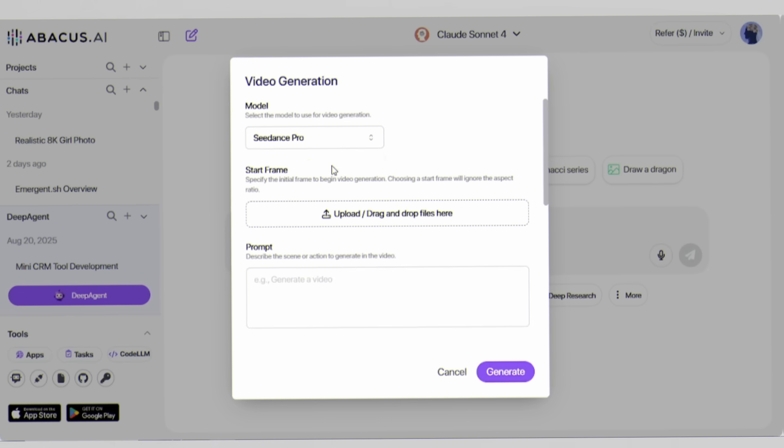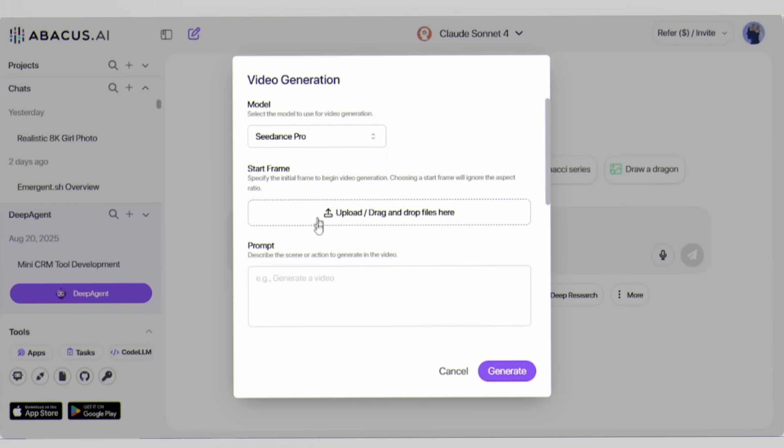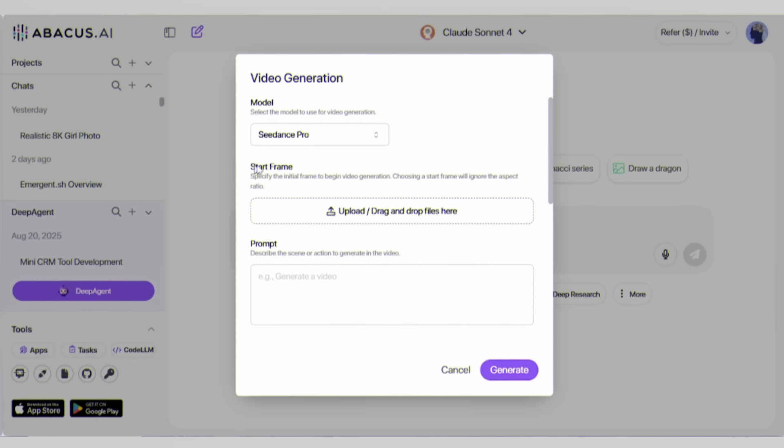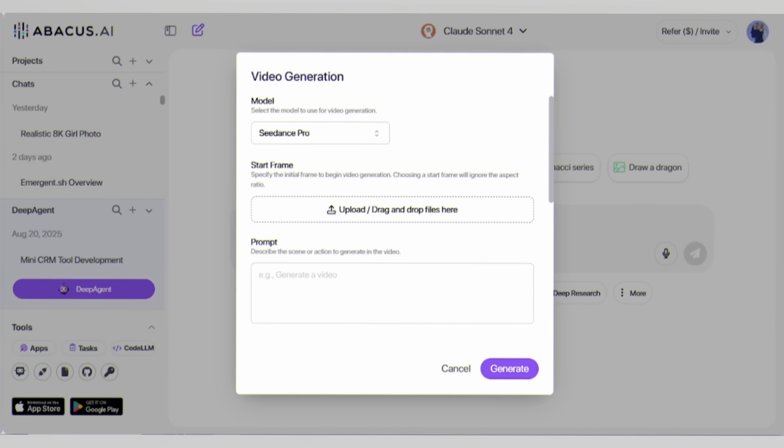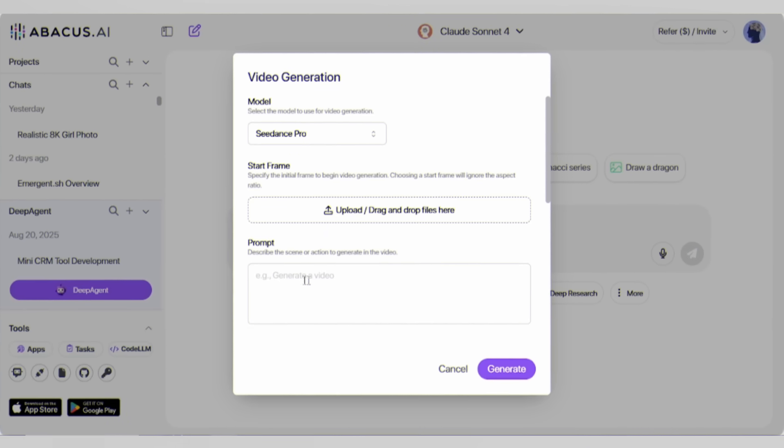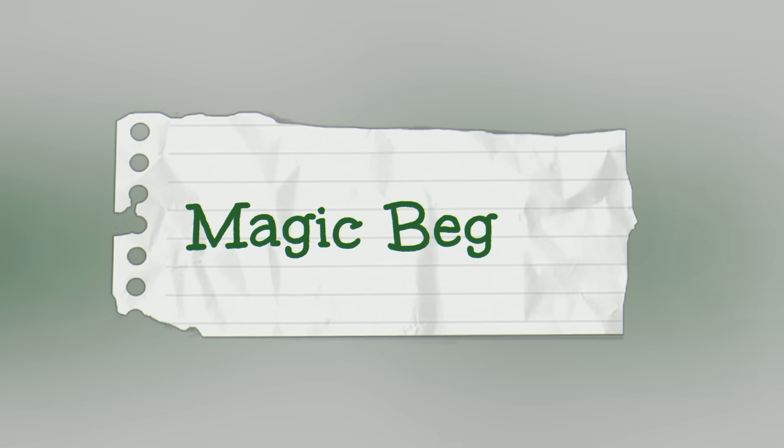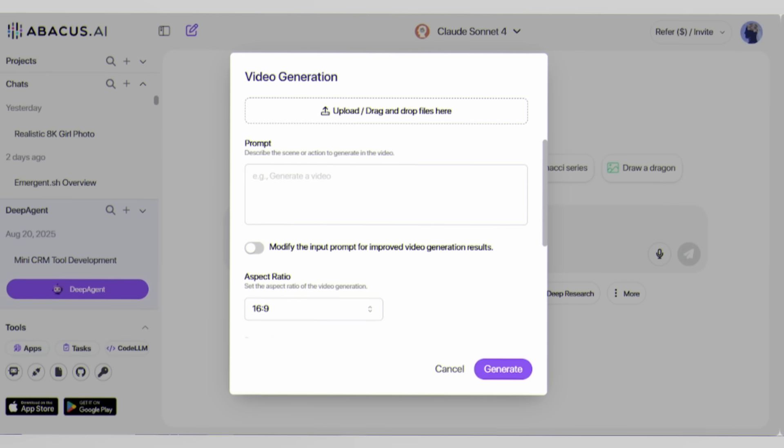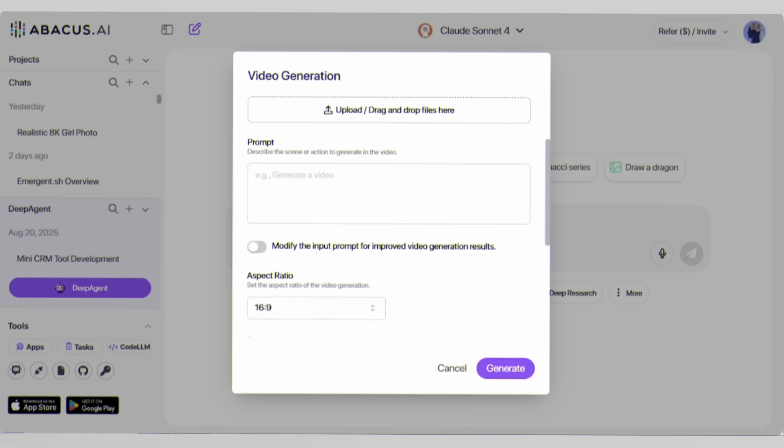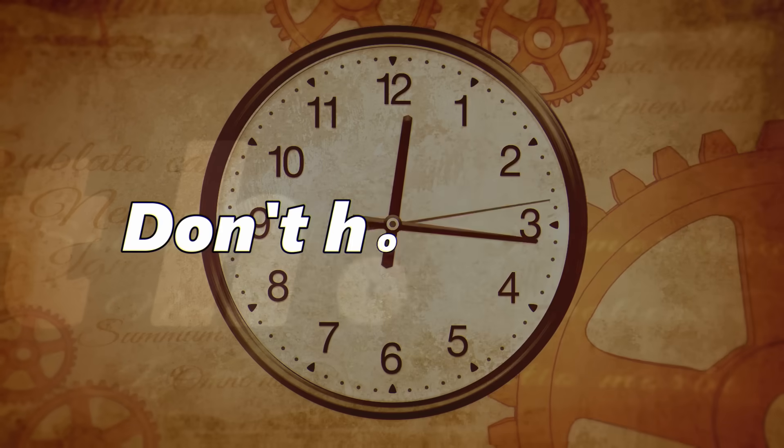For this tutorial, we'll use C-Dance Pro, but feel free to experiment with others. Each model has its own strengths. Here's where the magic begins. In the prompt field, describe your vision. Don't hold back. Be specific. Be creative.